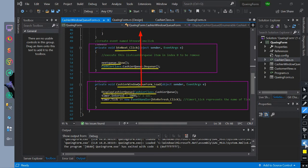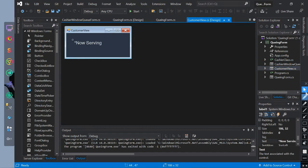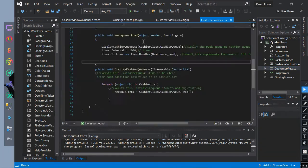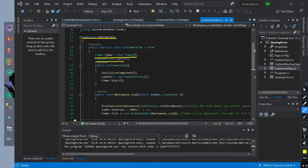Now let's go to our customer view form. It also has a namespace name of queuing form. Then we initialize a timer named timer. We have initialized a cashier class named cashier. This is the main method of the form. Inside of it, we instantiate the cashier class and start the timer.